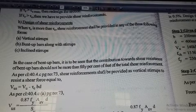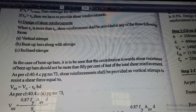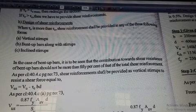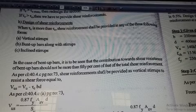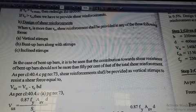In no case can tau_v be greater than tau_c_max. In no case can tau_v be greater than tau_c_max. We compare tau_v against tau_c and tau_c_max to determine the design condition.